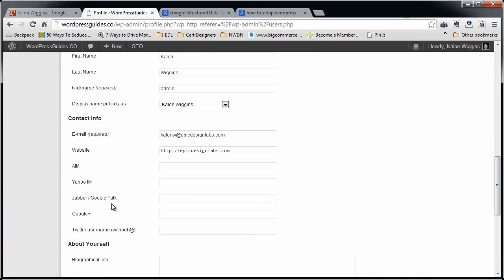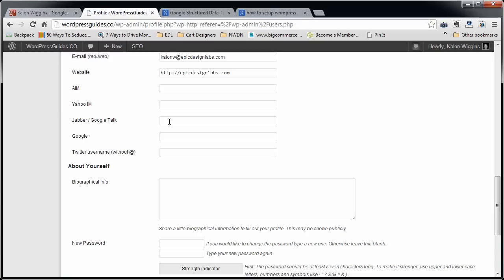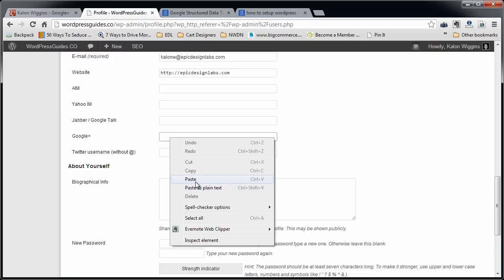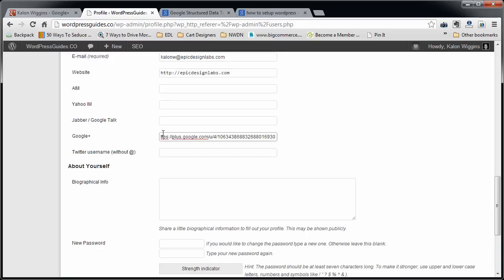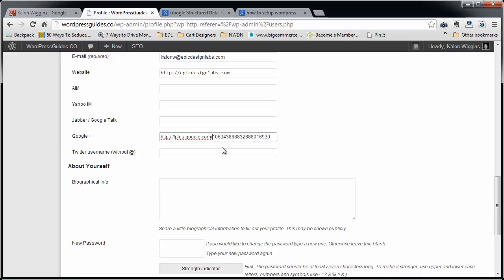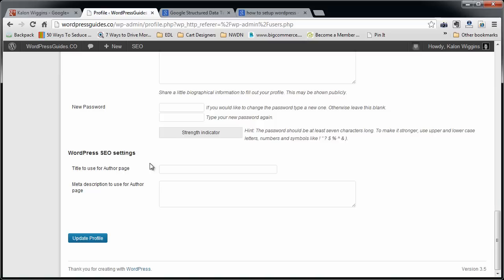And you're going to scroll down here to where it should say Google Plus. And we're going to paste that link in there. Now you do need to take out this one little segment here. So the information that's between the plus.google.com and your user number, which in my case says use slash for slash, I'm going to take that out. So now it just says plus.google.com slash my number. And then I'm going to click save.